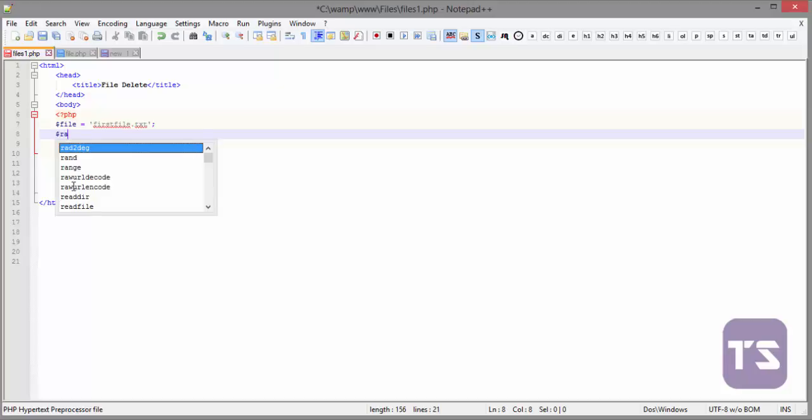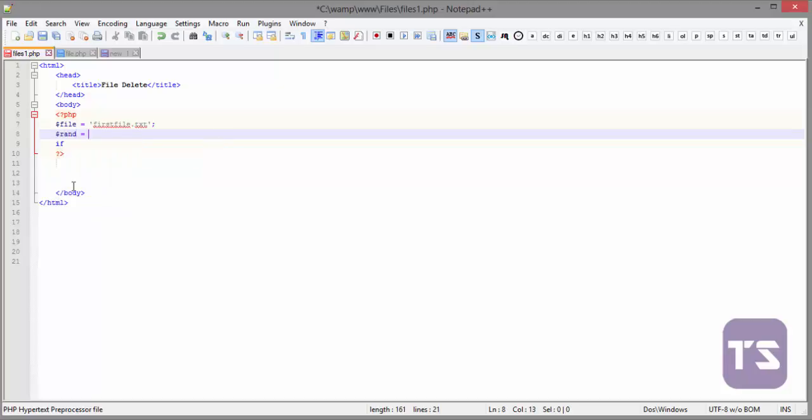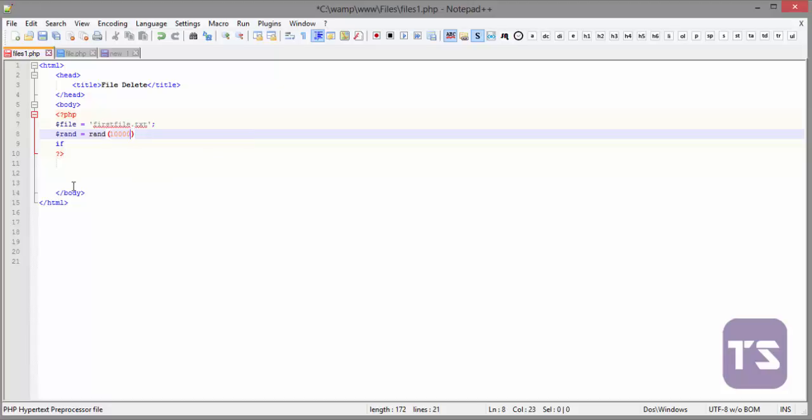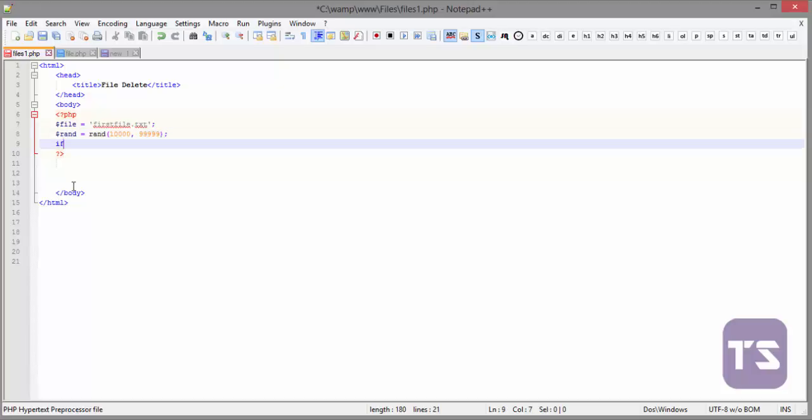Okay, and the random number function is written as rand and it carries two arguments, which is the smaller number and the larger number that PHP will look in between to generate a random number. I want mine to be ten thousand and ninety nine thousand nine hundred and ninety nine. That is the random number.